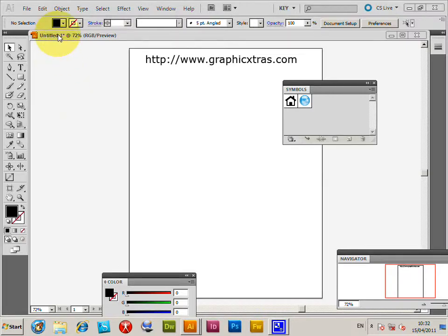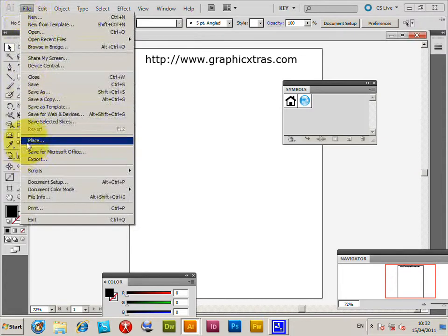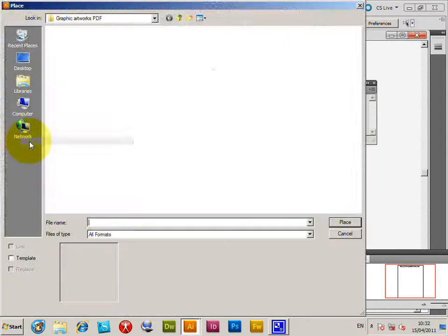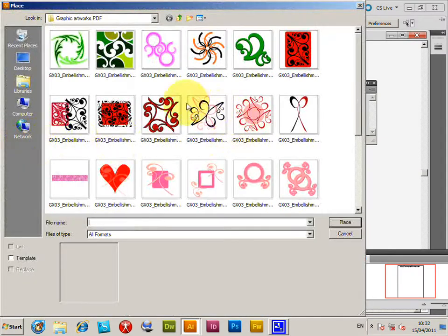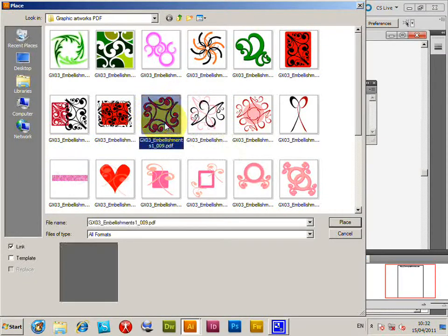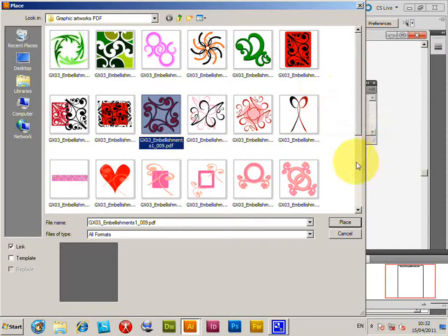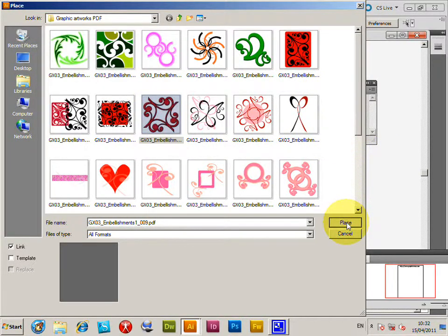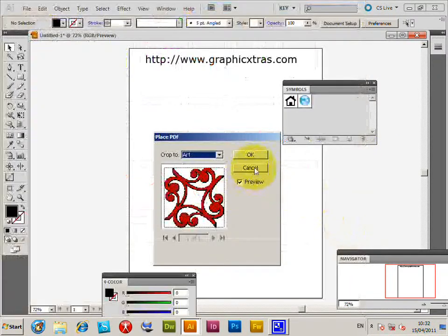Well, I'm using CS5 here but you could use CS4, CS3, PC or Mac. Now File, Place. I'm going to select one of these designs. These are graphicextras.com embellishment designs. Place comes up with a dialog, place.